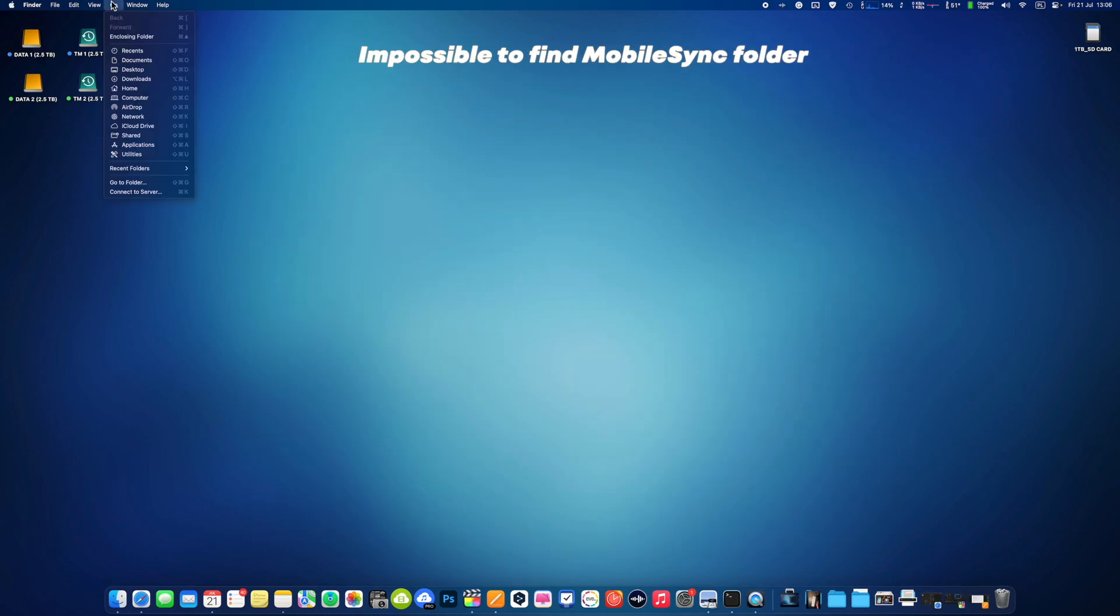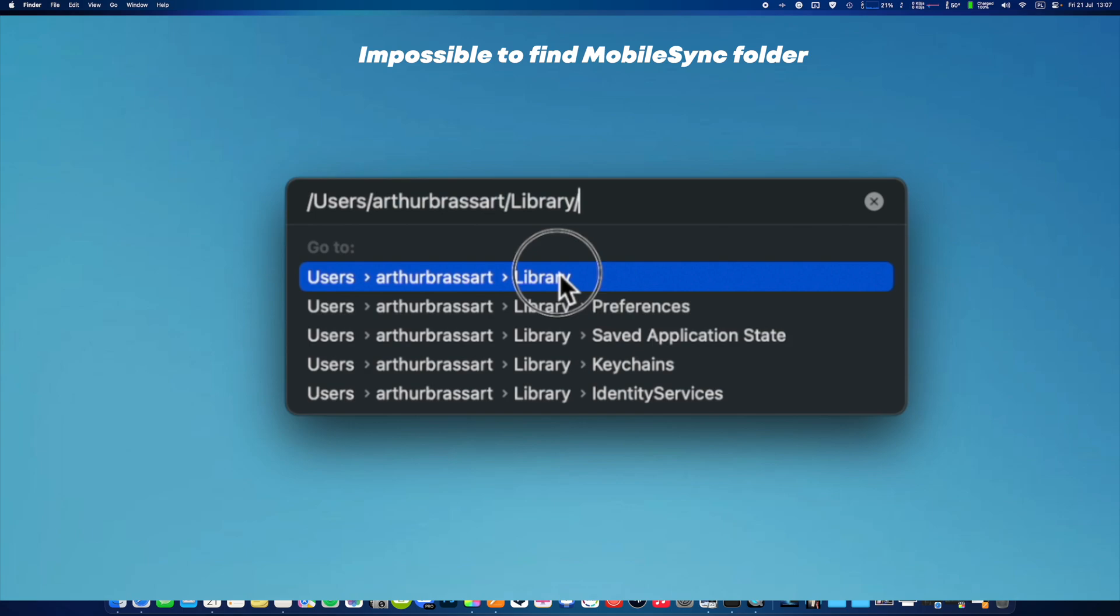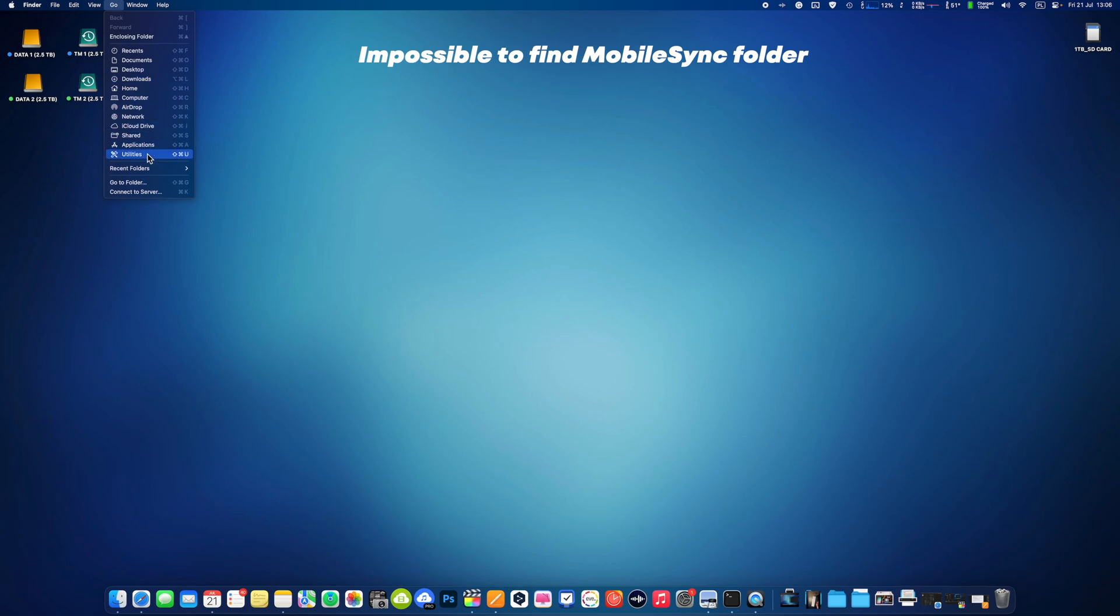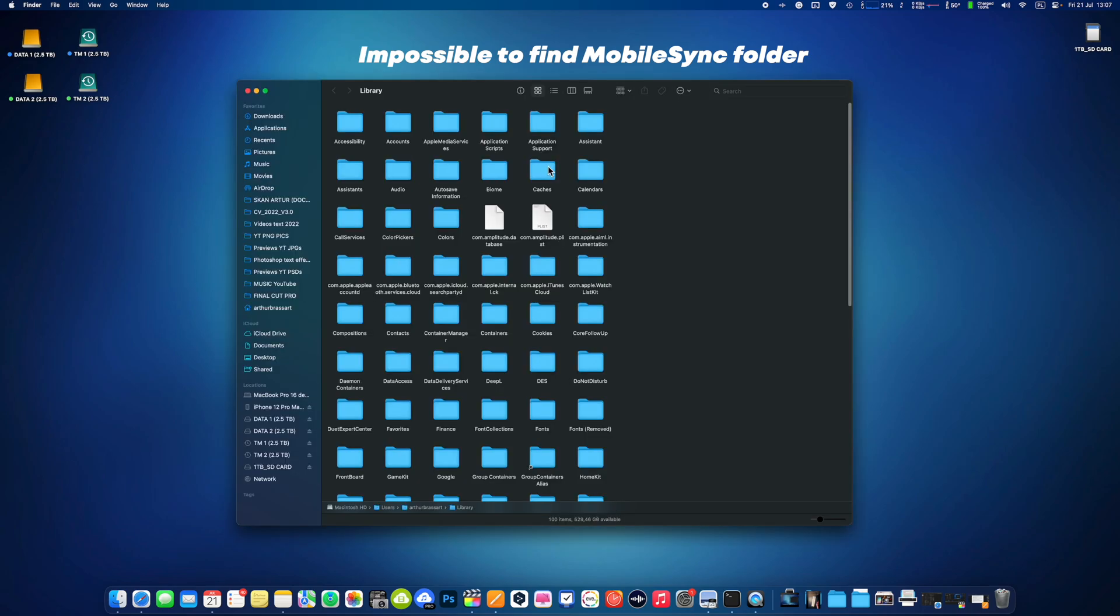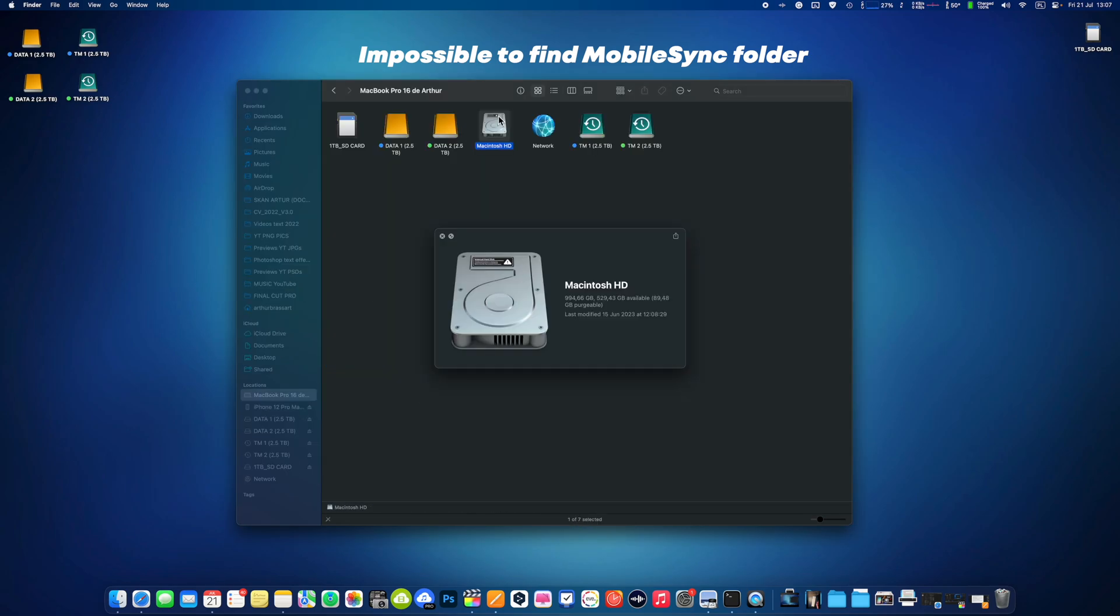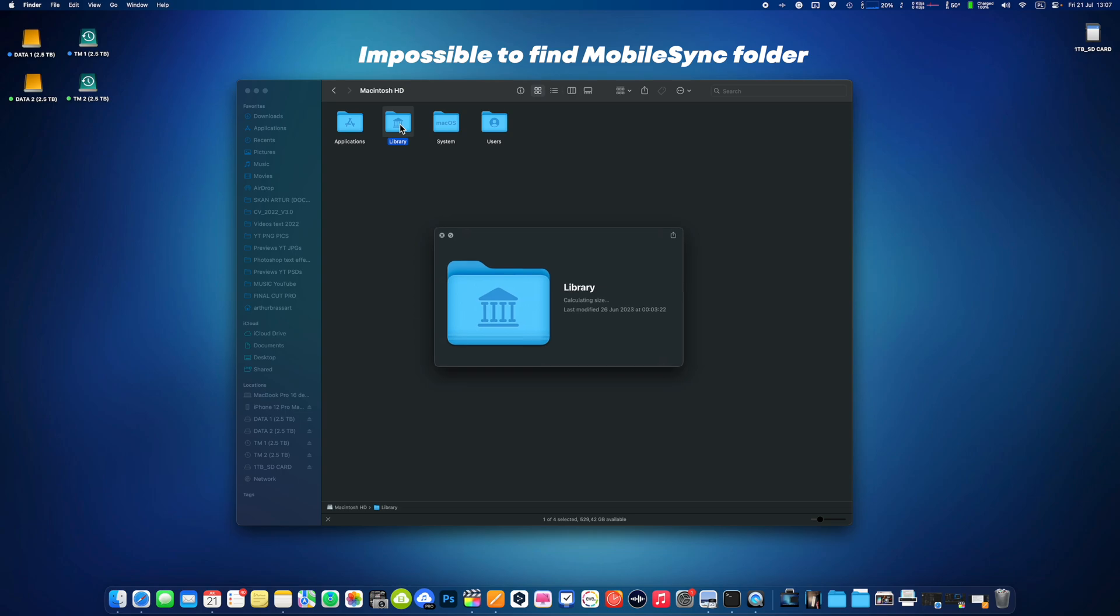Case number one: Mobile sync folder does not exist. This is a very common issue. Make sure to strictly follow my instructions from the part 1 video. Open Finder, then go, go to folder, users, your username, library, application support and you'll find Mobile Sync. If you will go to the library following the path from the Macintosh HD, you will not find the Mobile Sync folder.